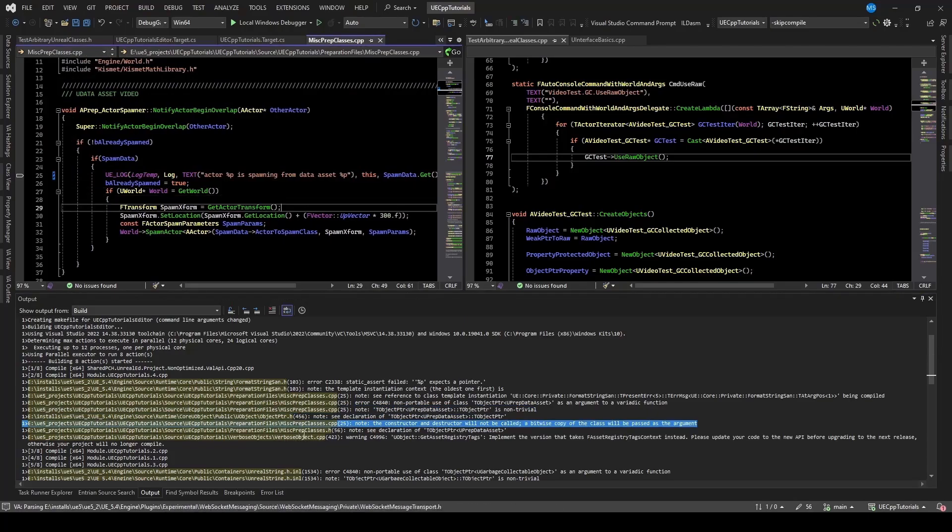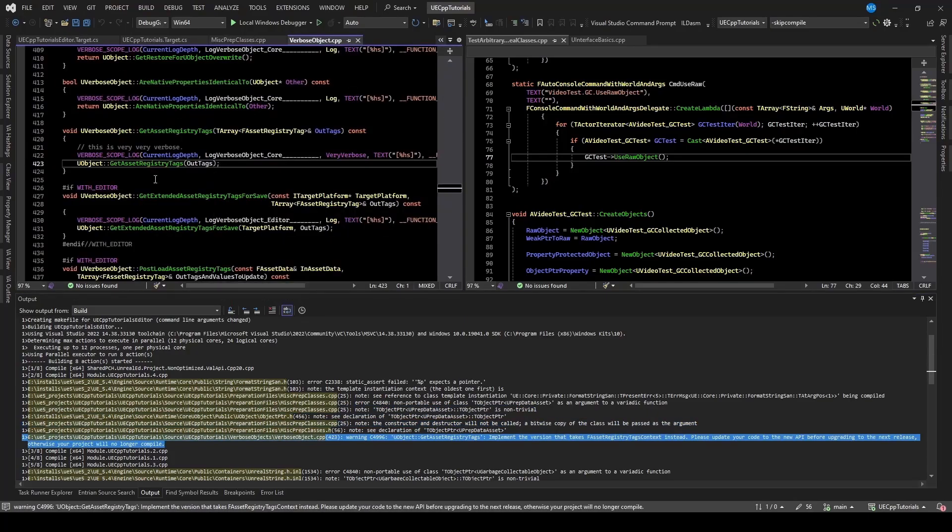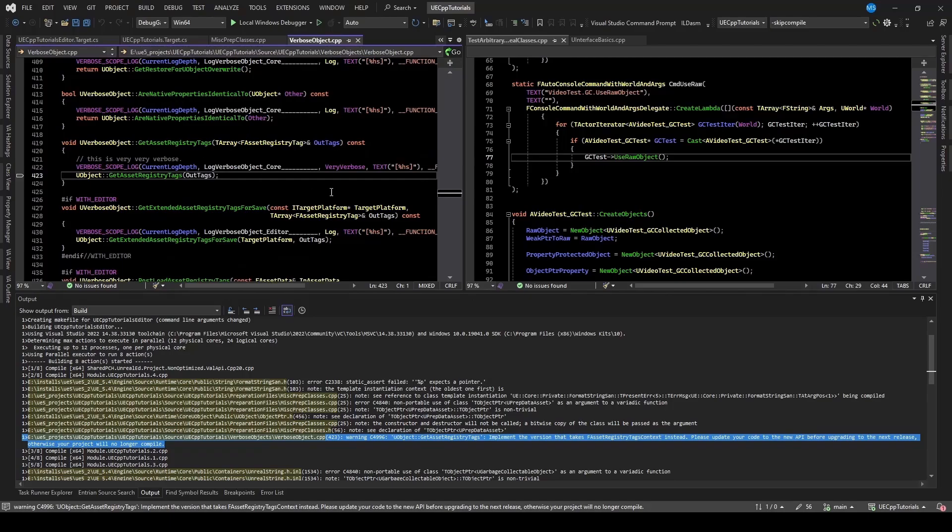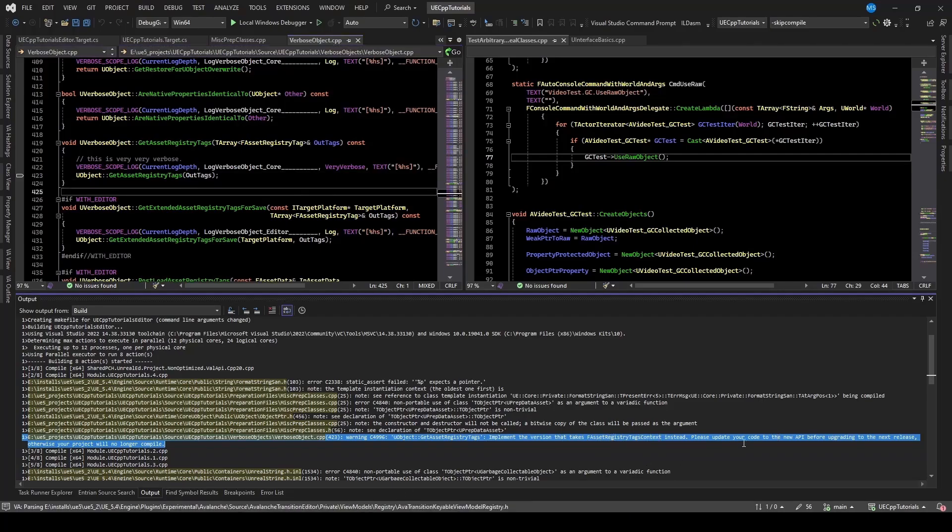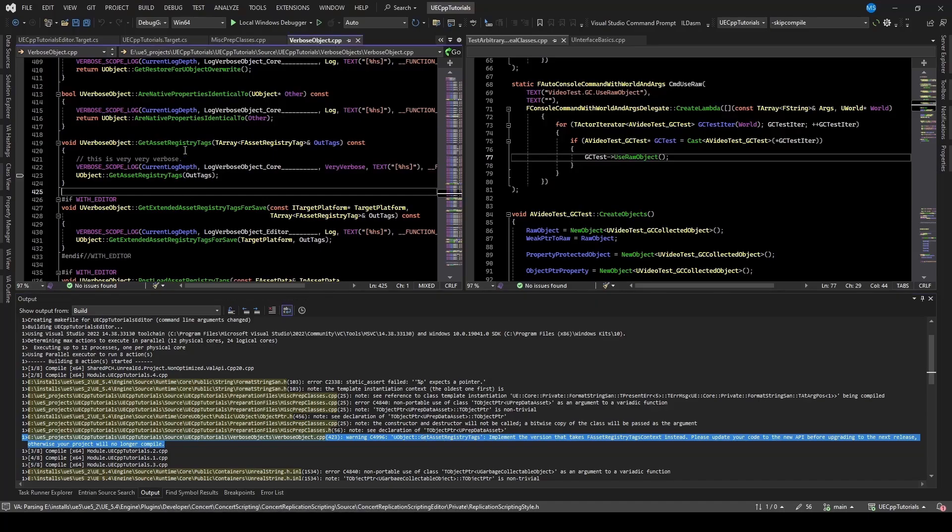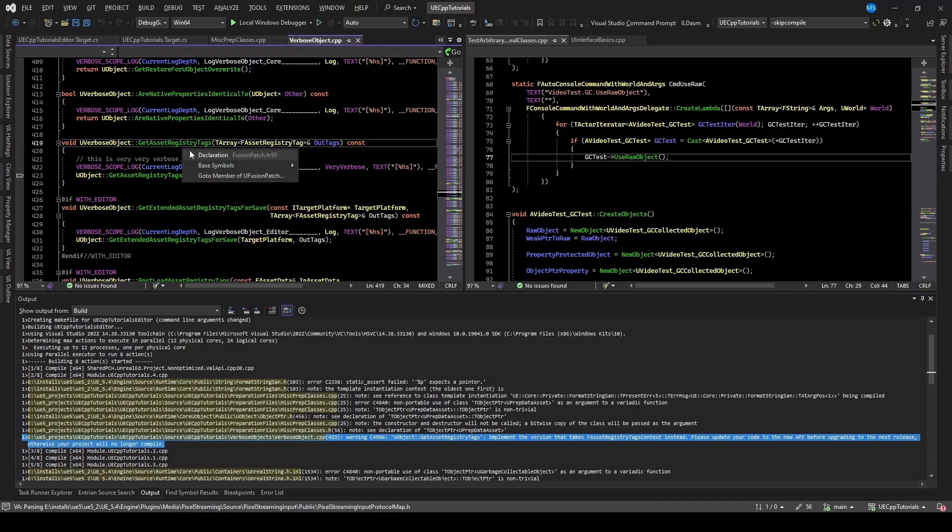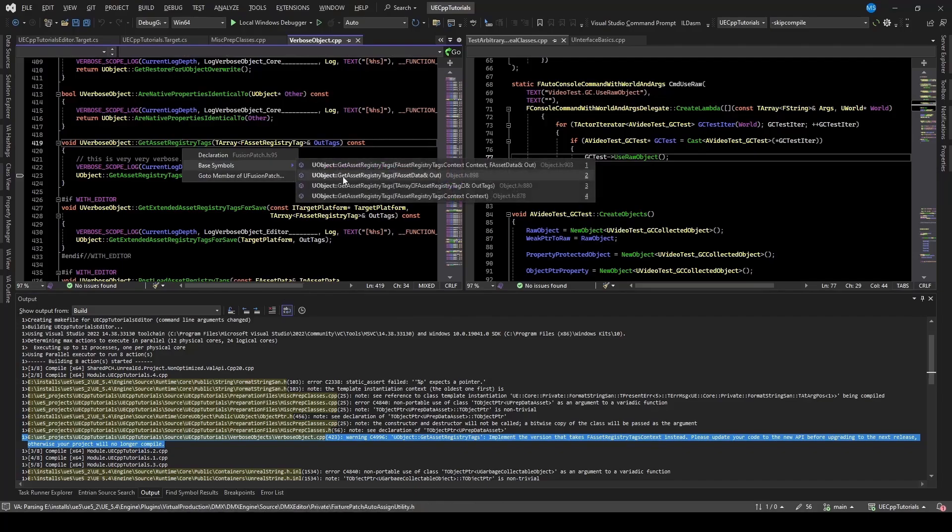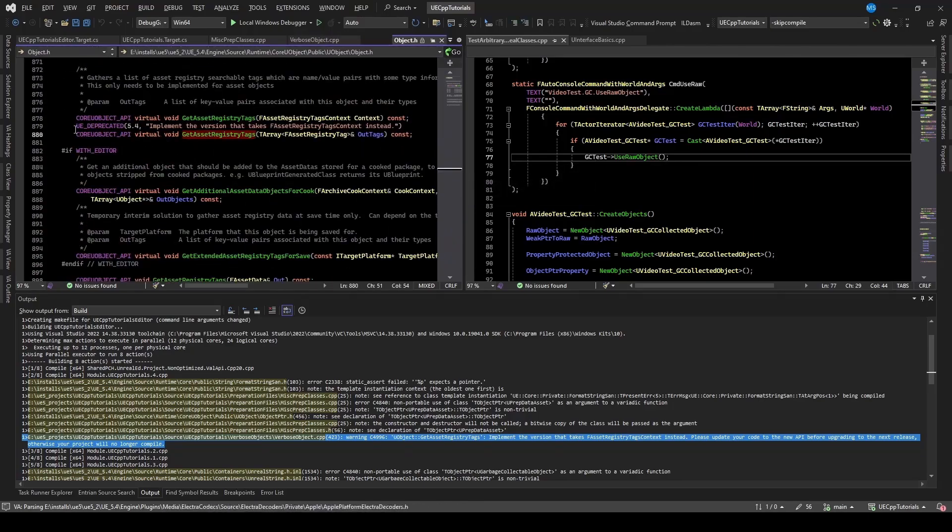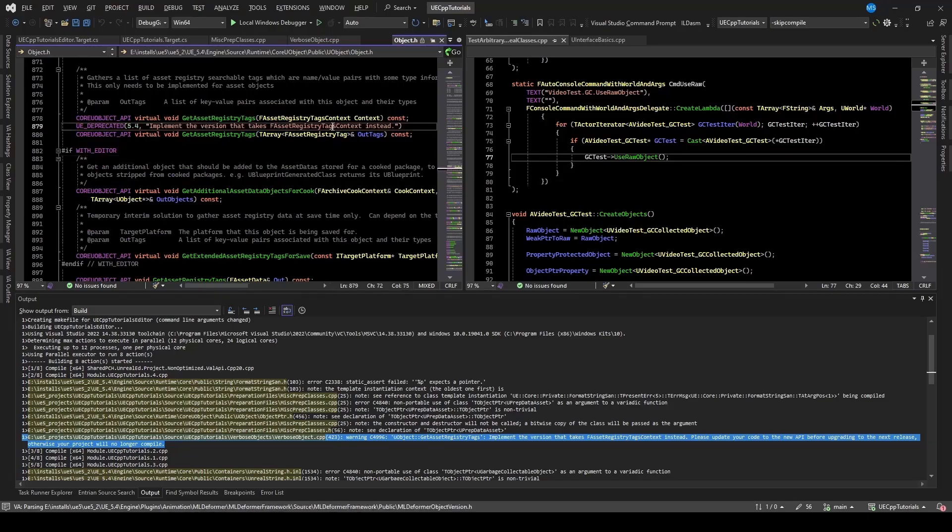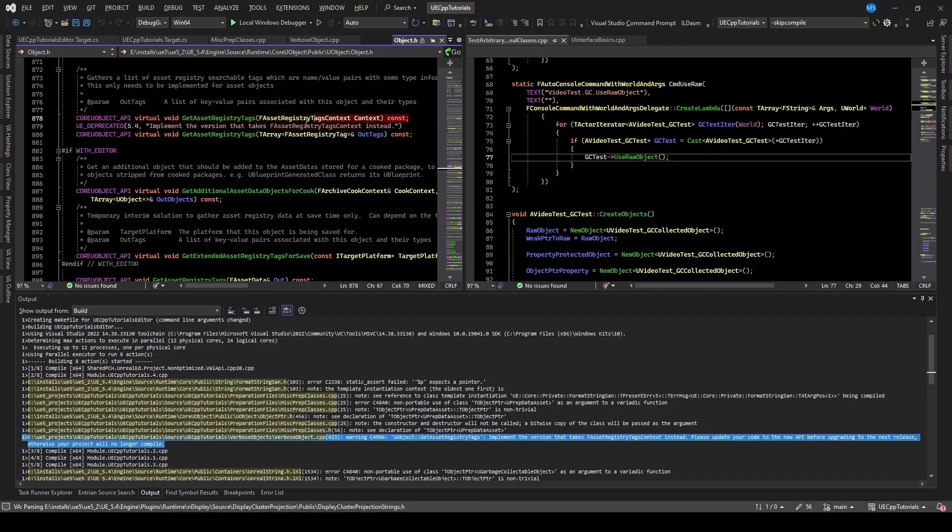So we also have this verbose object in this sort of group of compilers. And here it says that implement the version that takes the asset registry text context instead. So I think this is due to a deprecation. So if I go to the base symbols. And I have the one that just has alt tags. So I believe that's this one. Yeah, we can see that it's been deprecated. And so we want the one that takes that instead, which I'm guessing is this one above it.